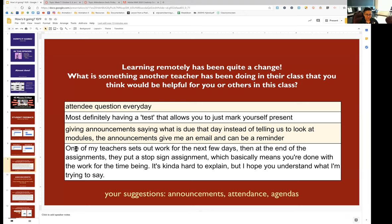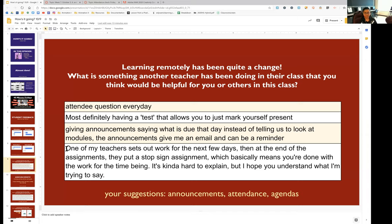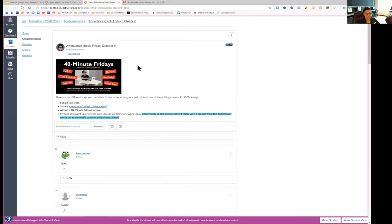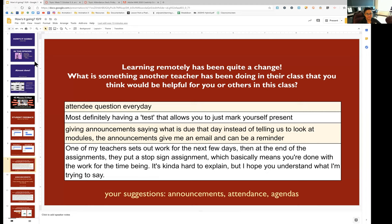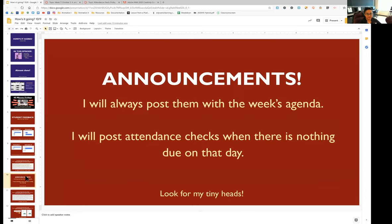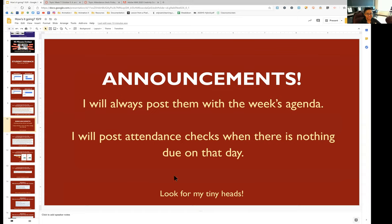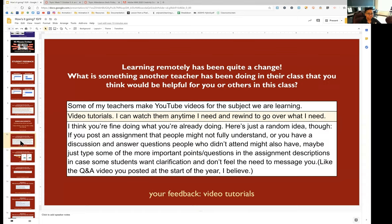And then this one was an interesting comment at the bottom. One of my teachers sets out work for the next few days. And then at the end assignments, they put a stop sign assignment, which basically means you're done with the work for the time being. I would hope that this is kind of like this week agenda. I don't really know about having a stop sign assignment, because my attendance checks should still be a way for you to prove that you've attended class today. So we'll just continue doing those things for attendance. Here's a slide from last time where I just asked for you to check for my tiny heads.